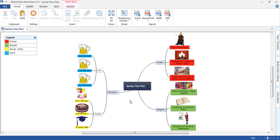MindView can be used to help students manage time and create their own visual action plans. In this particular example, the student has created a mind map of key events within their spring term.